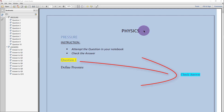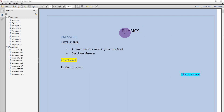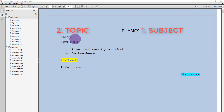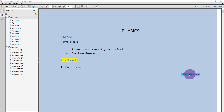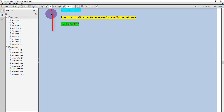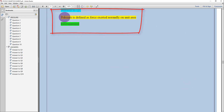For instance, this document shows the subject, the topic that we are dealing with, the instructions that the student has to follow and questions. Define pressure, for example. And if the student wants to know the answer to that, all the student needs to do is click that and the answer is displayed here.